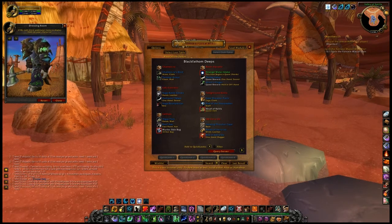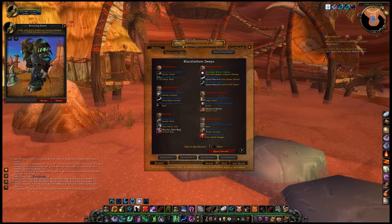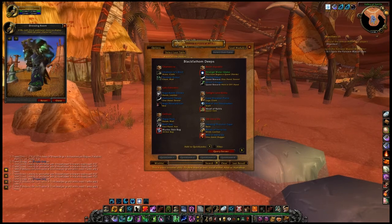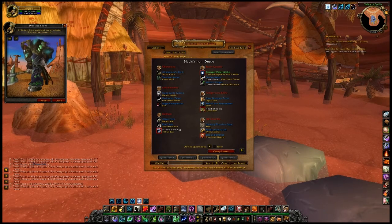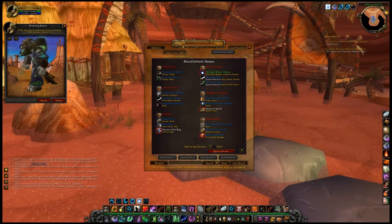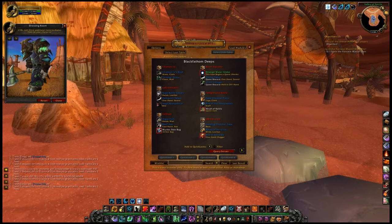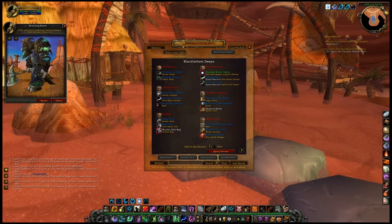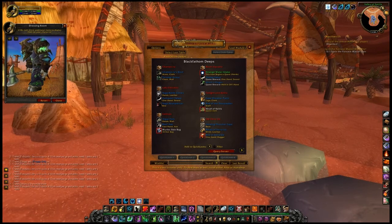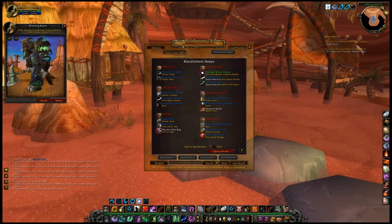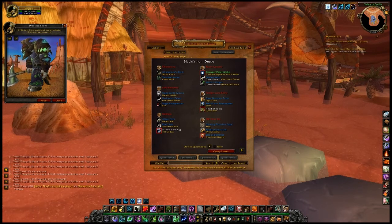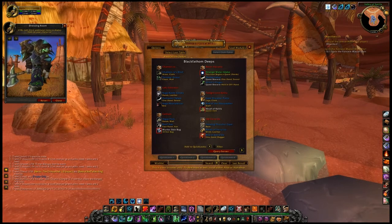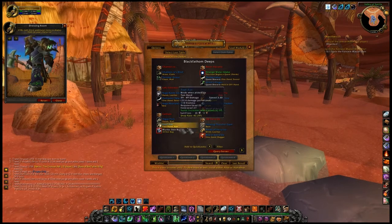Security: AtlasLoot flags any unsafe items it detects and may cause you to be disconnected from the server if you try to link it in the chat window. To attempt to get the item information from the server, simply right-click on it. Note: you may get disconnected if the item is not available.